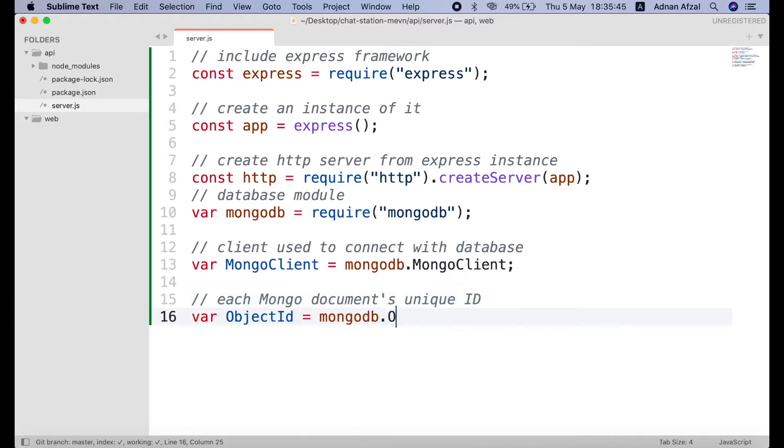Just like SQL has tables, mongodb has collections. And like SQL has rows, mongodb has documents. Similarly, SQL has primary key that is unique in entire table. The ObjectId is unique in entire document.